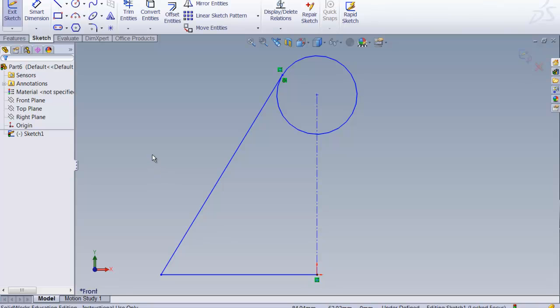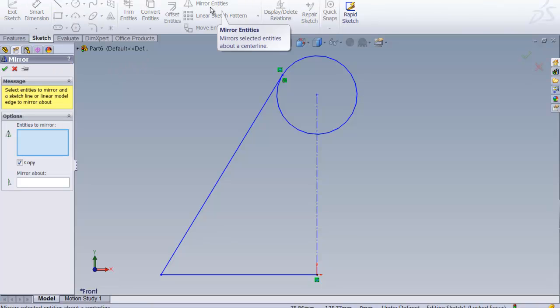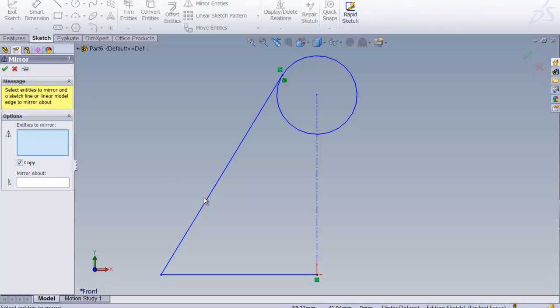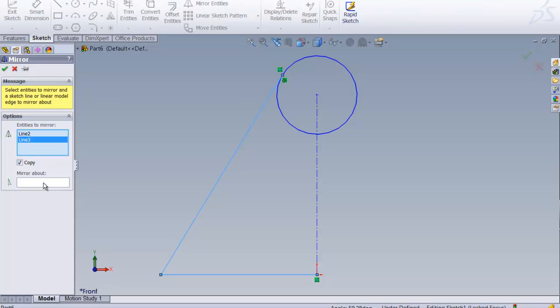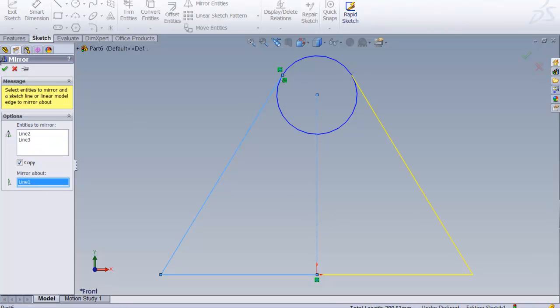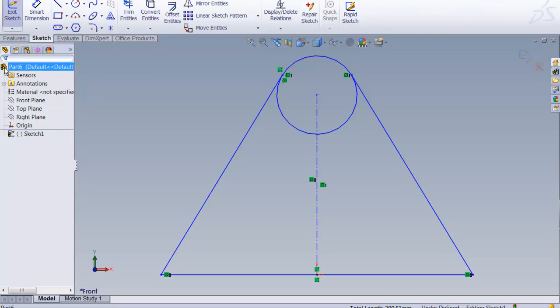Looks like a really easy thing to mirror to me. So let's go up here and see if we can't find mirror. Here we are. It says what entities to mirror, we want to entity this one, that entity, and that entity. And we want to mirror it about our center line. That looks fabulous. Say OK.